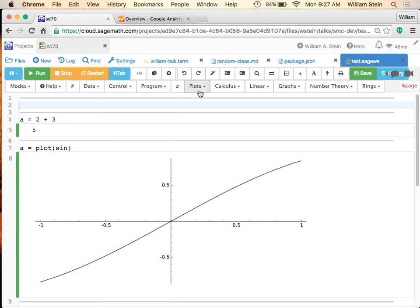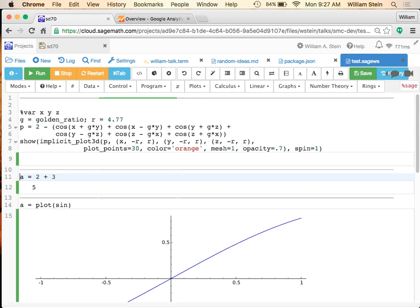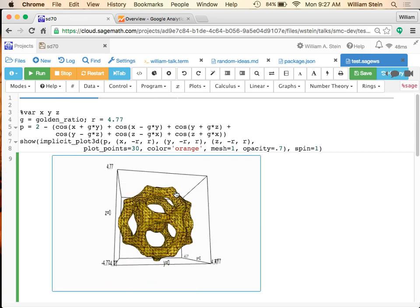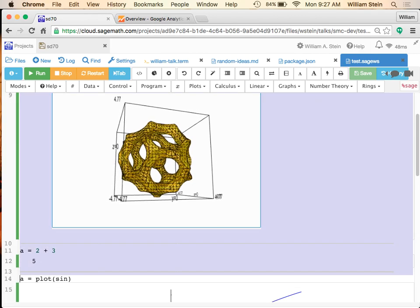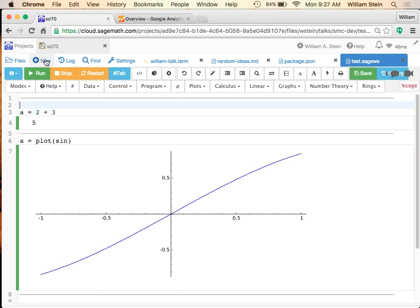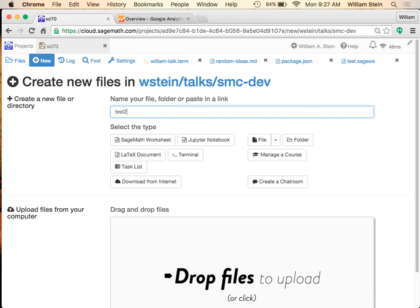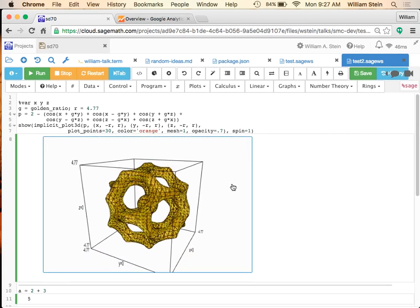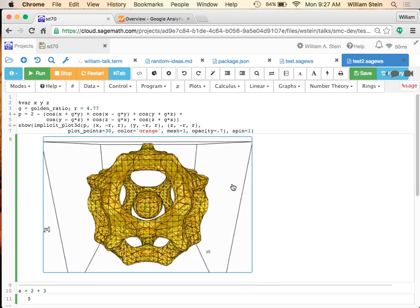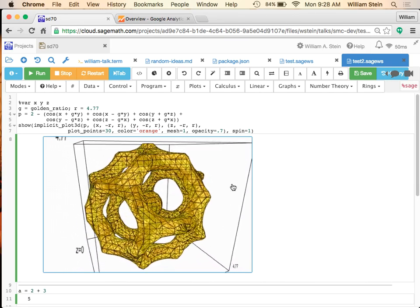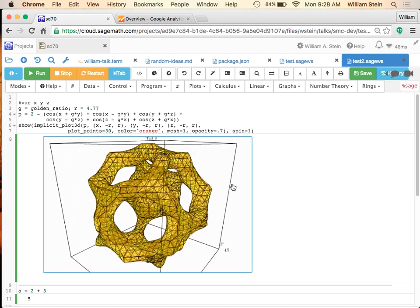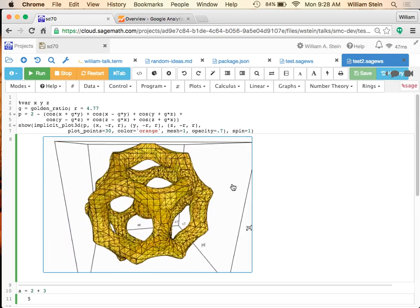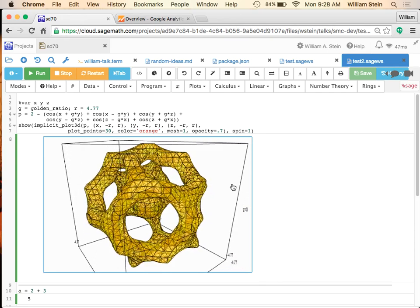It'll work with 3D graphics even. I'll insert a very complicated 3D implicit plot from our documentation, cut this whole range, make a new worksheet, and paste it into that - and it just works. The reason is that instead of having a complete copy of all the data for every image in the worksheet itself, there's a key-value store which maps the SHA hash of the data to the actual data, and that's what's embedded in the worksheet.